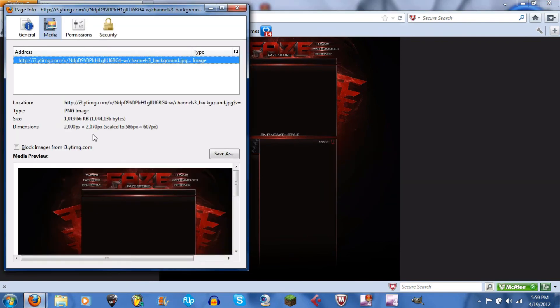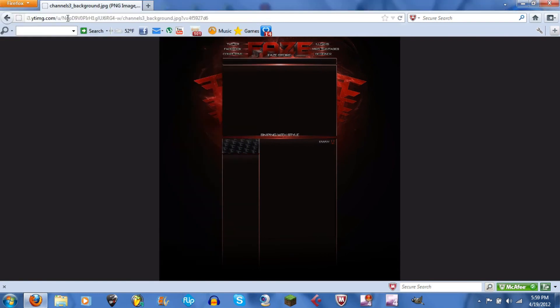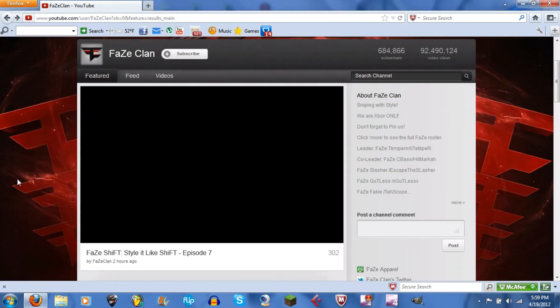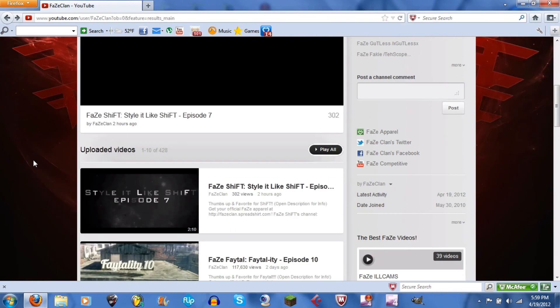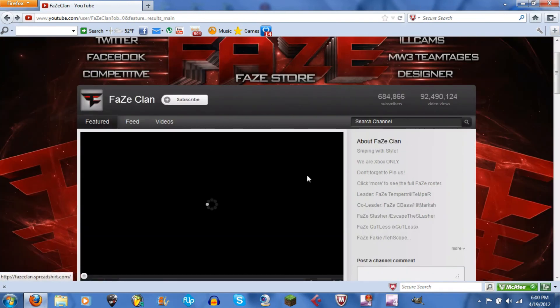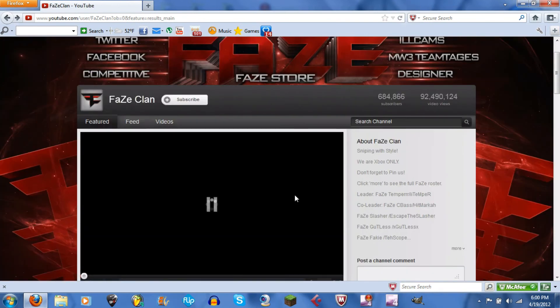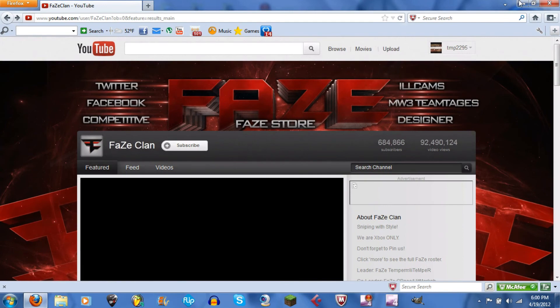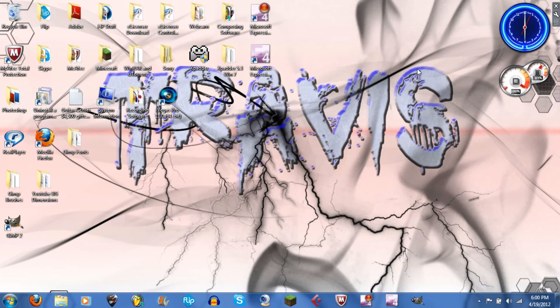2000 by 2070. I'm gonna go back to their page. You see that like nothing is cut out at all, maybe a little corner on the F, that's it. So yeah, I'm gonna close that out now.